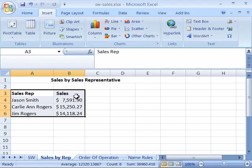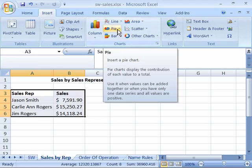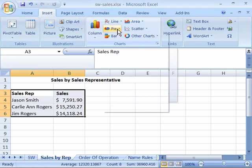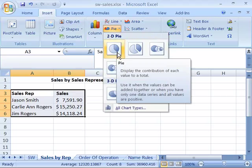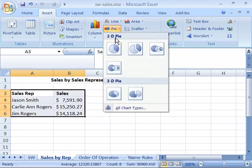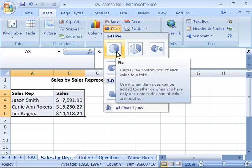In this case, my data would work best as a pie chart. So come up here to my pie type command, select it, and then I'll choose the pie subtype here in the 2D pie category.